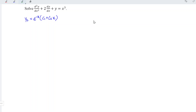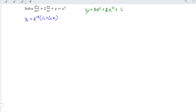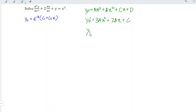Next is to obtain the particular integral by referring to the right-hand side. Since the right-hand side is a degree 3 polynomial, the particular integral should have a general form of ax cubed plus bx squared plus cx plus d. Differentiating with respect to x, we obtain 3ax squared plus 2bx plus c. Differentiating again, we should have 6ax plus 2b.